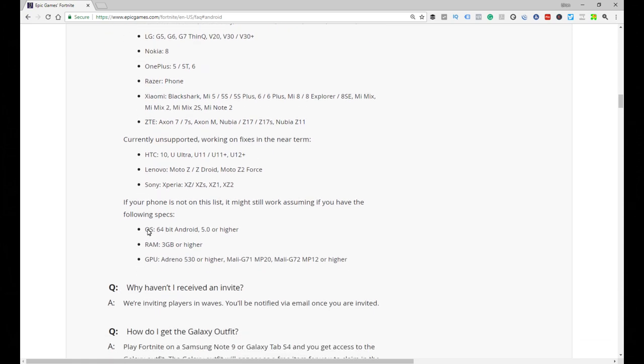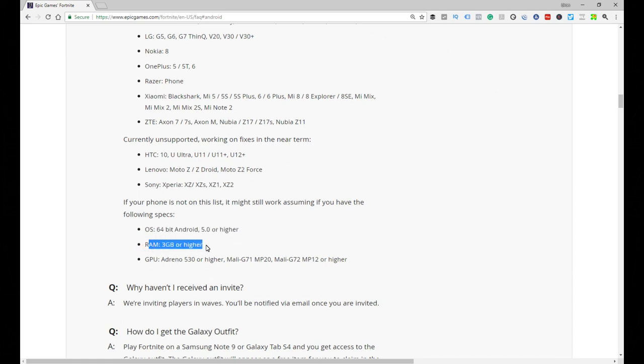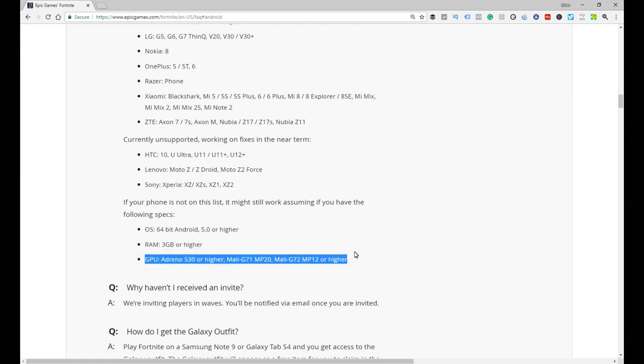So here's the important section - this says these are the minimum hardware specs: they require Android 5.0, it needs to have 3 gigs of RAM, and it needs to have these specs for the GPU, in other words your graphics processing unit. So if your phone has it, it should run. How do you know if your phone has it? Let me show you.